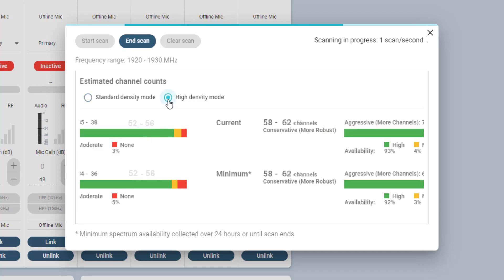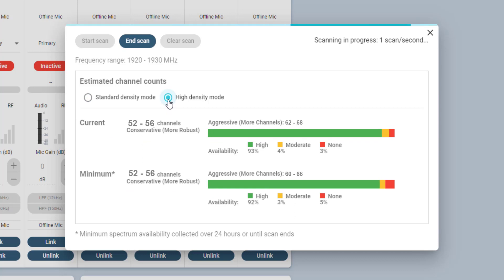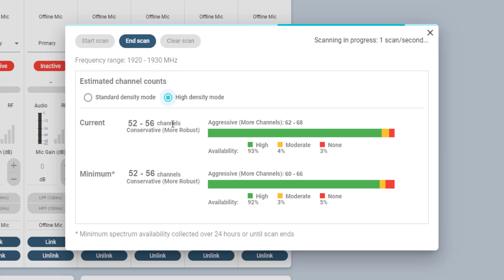The same scan approach can be done when selecting High Density mode, which generally optimizes the system for twice the achievable forward channel count.